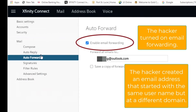We then moved to auto-forward. When we opened that, we saw that the hacker had turned that on and had put a fake email address in. It started with the same user ID as our customer, but instead of being at Comcast, it was at outlook.com.